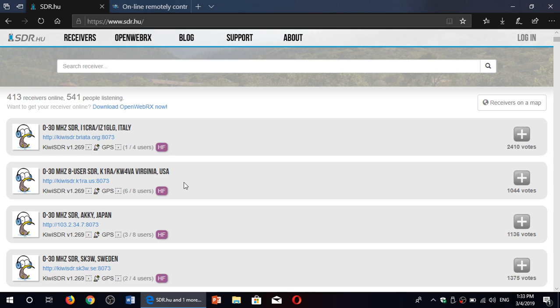Or just tuning around, you know, sometimes you're thinking, well I'd like to listen to that broadcast but it ain't making it really well here. I'll use a receiver somewhere else and tune it temporarily there to have a better signal, or just simply tune around the bands and see all the diversity of signals depending on where you are around the world. It's a lot of fun, actually, so check it out.